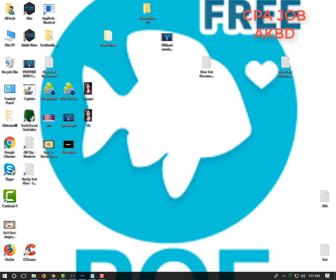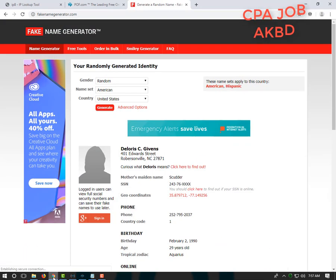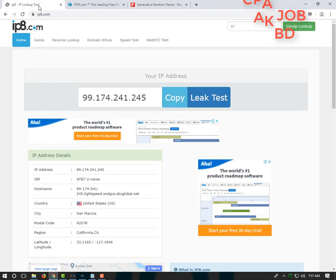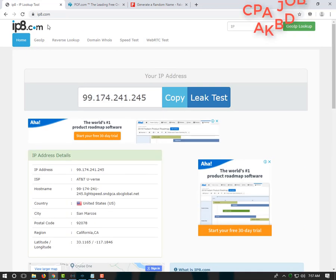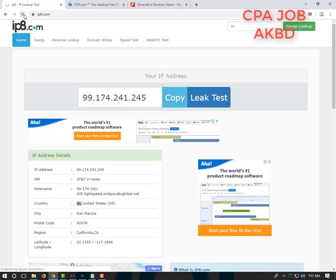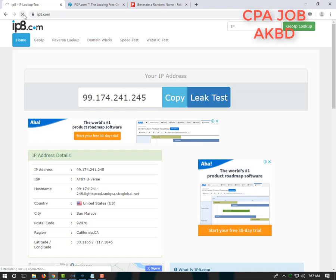We are going to look at the first task of the IP page. We are going to give our tutorial in the video.